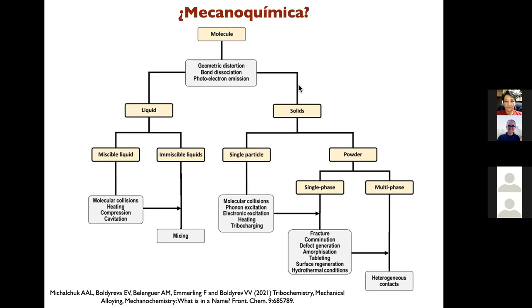Algo importante en mecanoquímica es que estamos hablando de reacciones en fase sólida o semisólida, aunque se puede agregar una pequeña cantidad de disolvente. Básicamente, las sustancias se colocan como sólidos o polvos, y se intenta lograr una reacción en catálisis heterogénea o más homogénea. Del otro lado tenemos las reacciones en fase líquida, con disolventes, temperatura, bases, y otros aditivos.